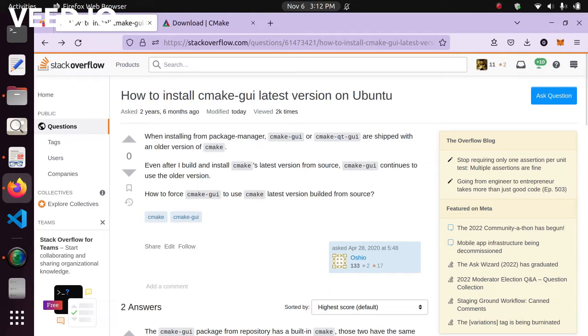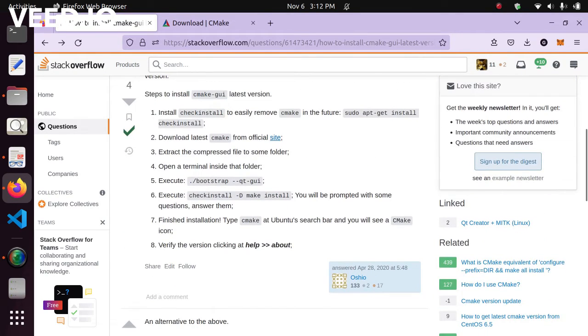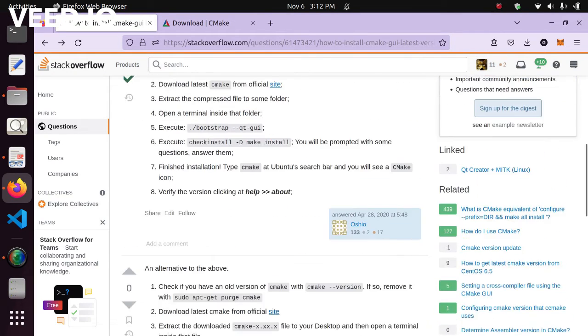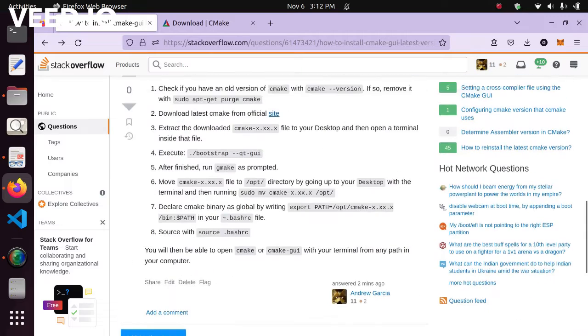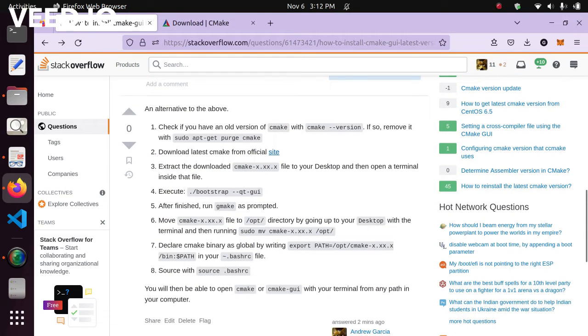There is already a sound protocol for doing what the video title describes. So how to install CMake GUI and the latest version of CMake in Ubuntu. We're going to be walking through this whole process.